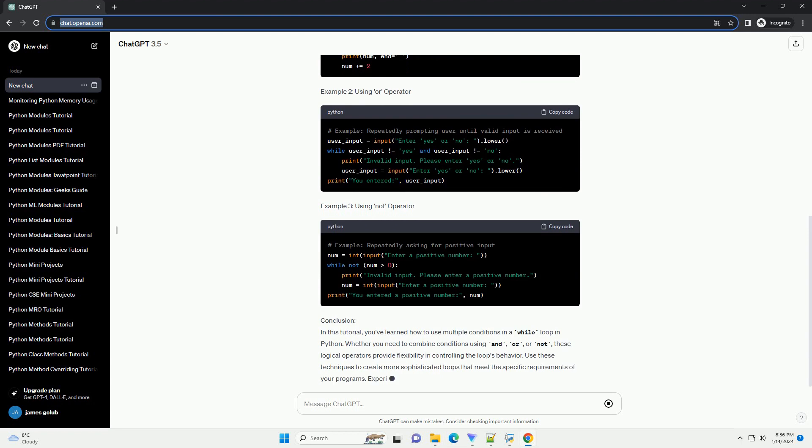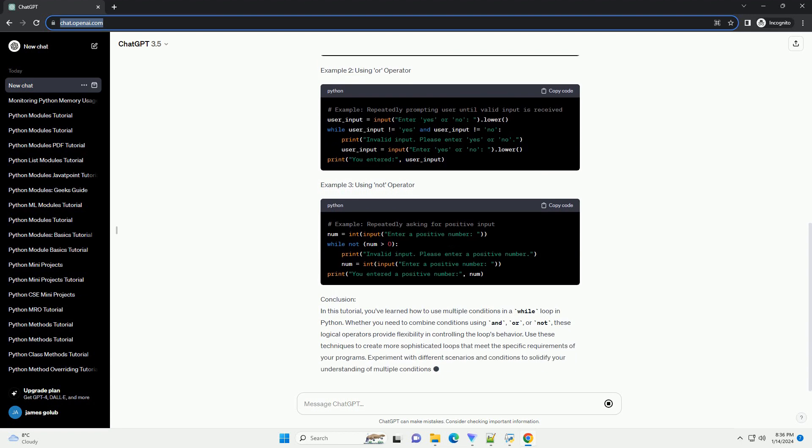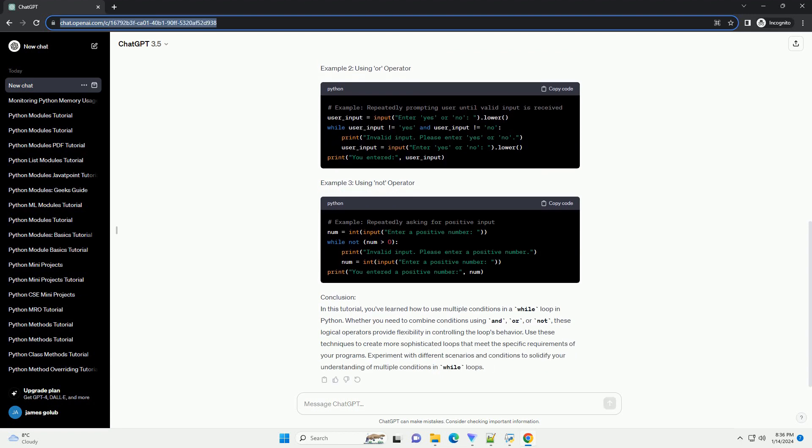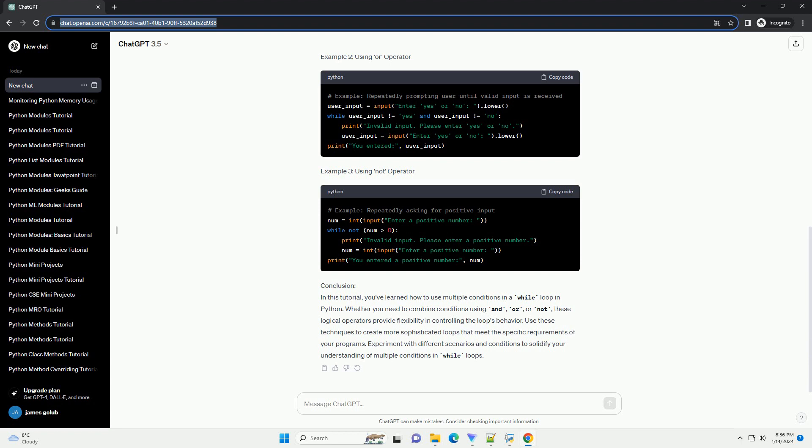Basic Syntax: The basic syntax of a while loop in Python is as follows. To introduce multiple conditions, you can use logical operators such as AND, OR, and NOT. These operators help you combine multiple conditions to control the flow of your loop.